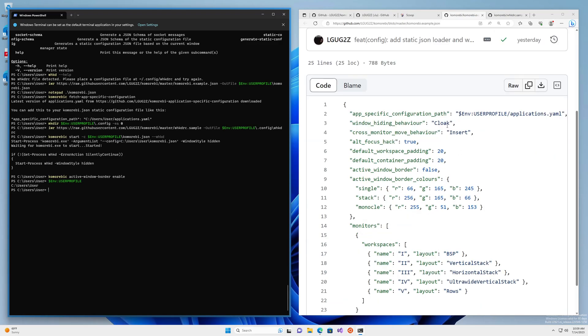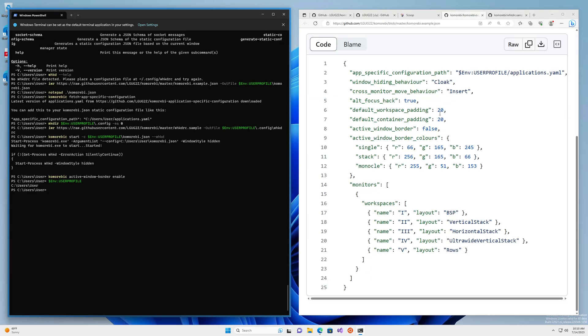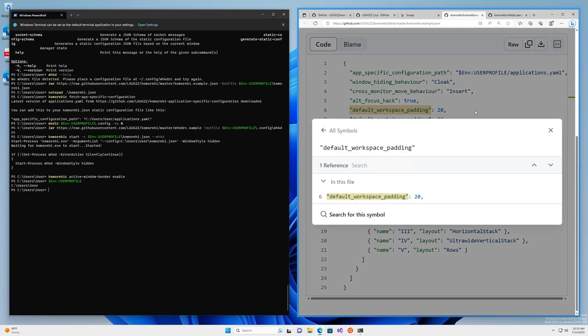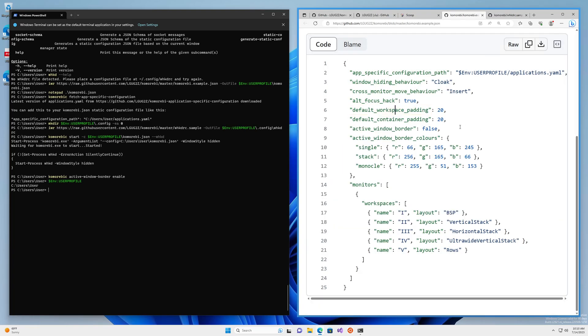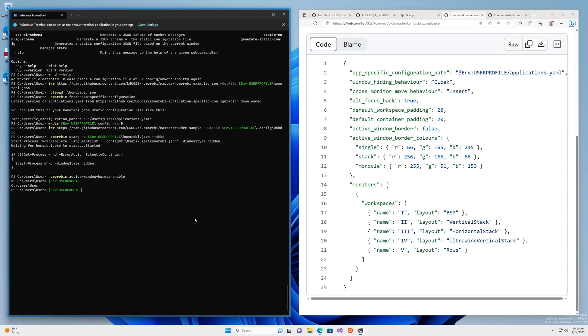Then we have some defaults. These are the same defaults that we had in all of the previous versions of komorebi when we were using a dynamic configuration approach. One new difference here is that you can set the default workspace and container padding here for every single workspace. Previously, you had to set this per workspace. But if, for example, you know that you want everything to be padded with very little space in between the windows and the workspace, you can reduce this to 10, to 5, to 0, whatever you like.